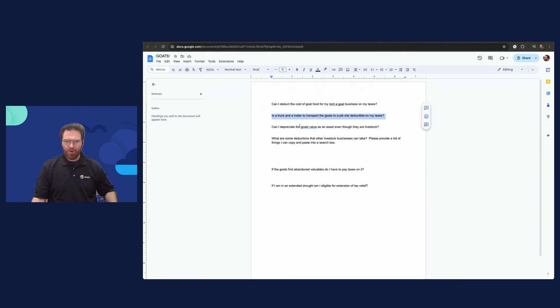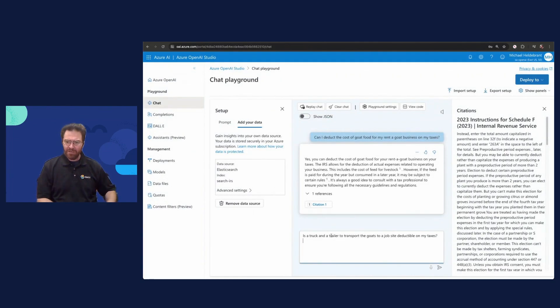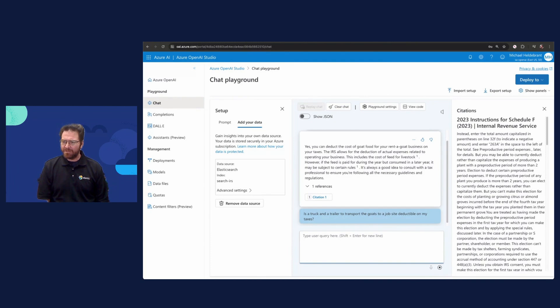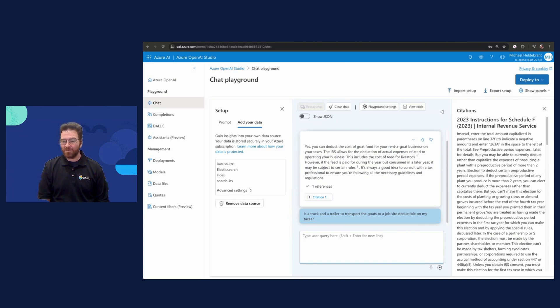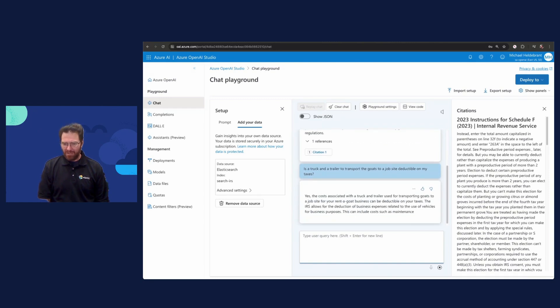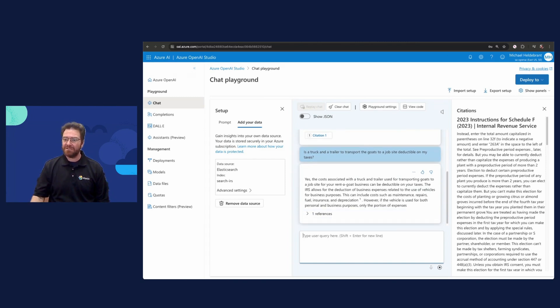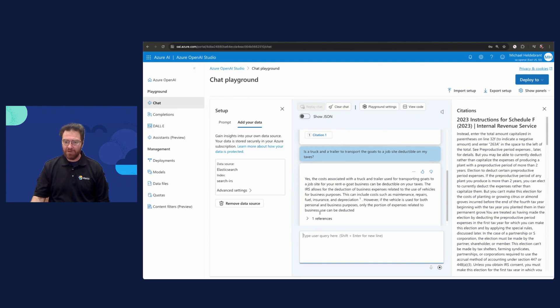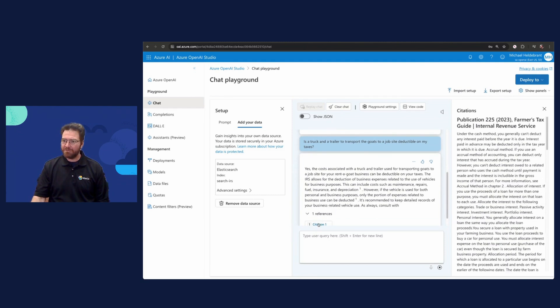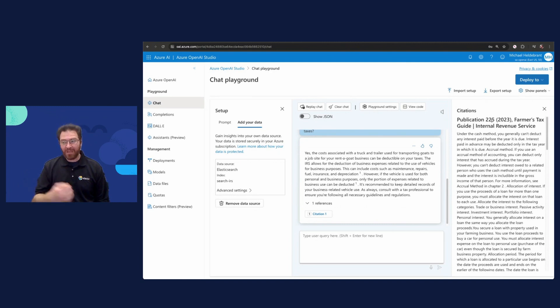The most important thing is that I've now got where I need to go for instructions. It's pointing me here to the 2023 instructions for Schedule F. Now I know what I need to either read in depth or have a discussion with a CPA on. Here's another one that should be hopefully pretty much a slam dunk. Is a truck and trailer to transport the goats to a job site deductible on your taxes? We're going to search through what amounts to about 29,000 documents that were available on the IRS website. We're finding the relevant ones using Elasticsearch and having Azure OpenAI read this very exciting tax code stuff for us.